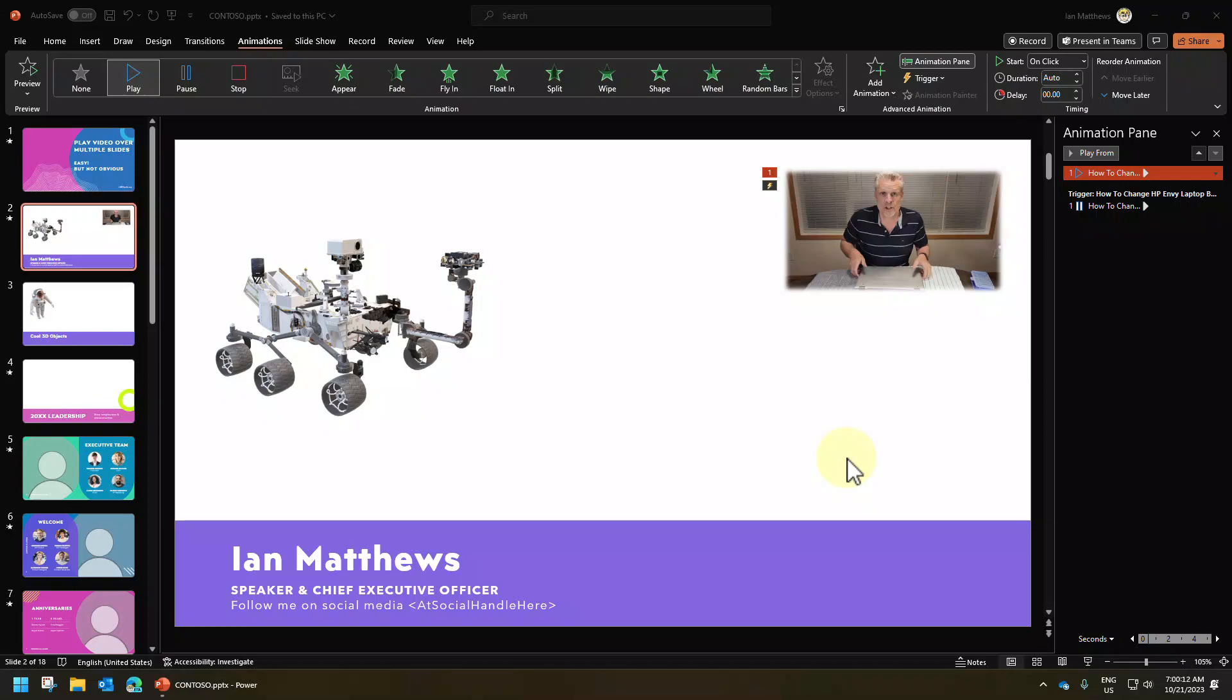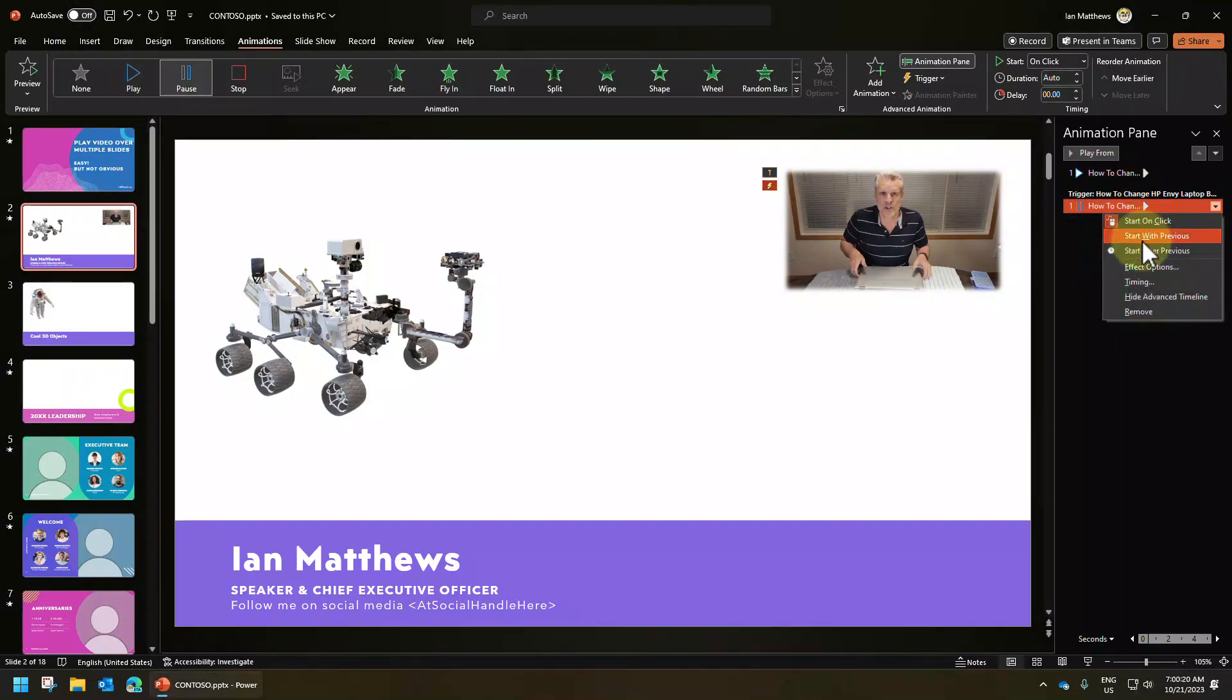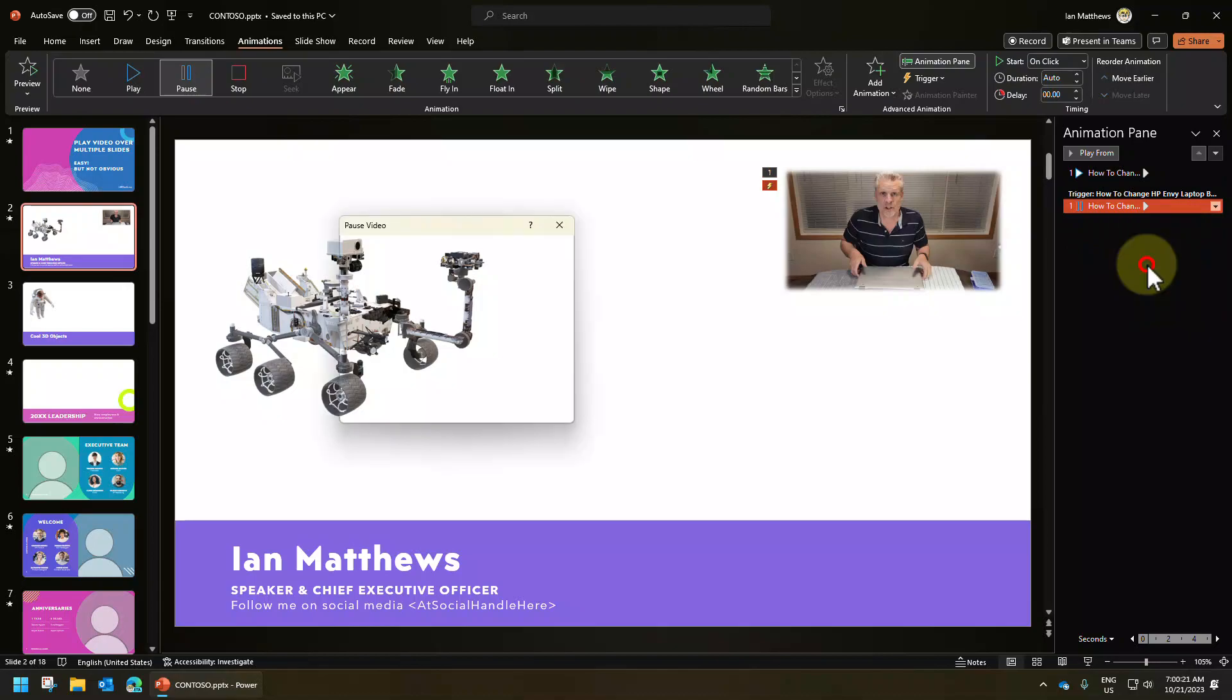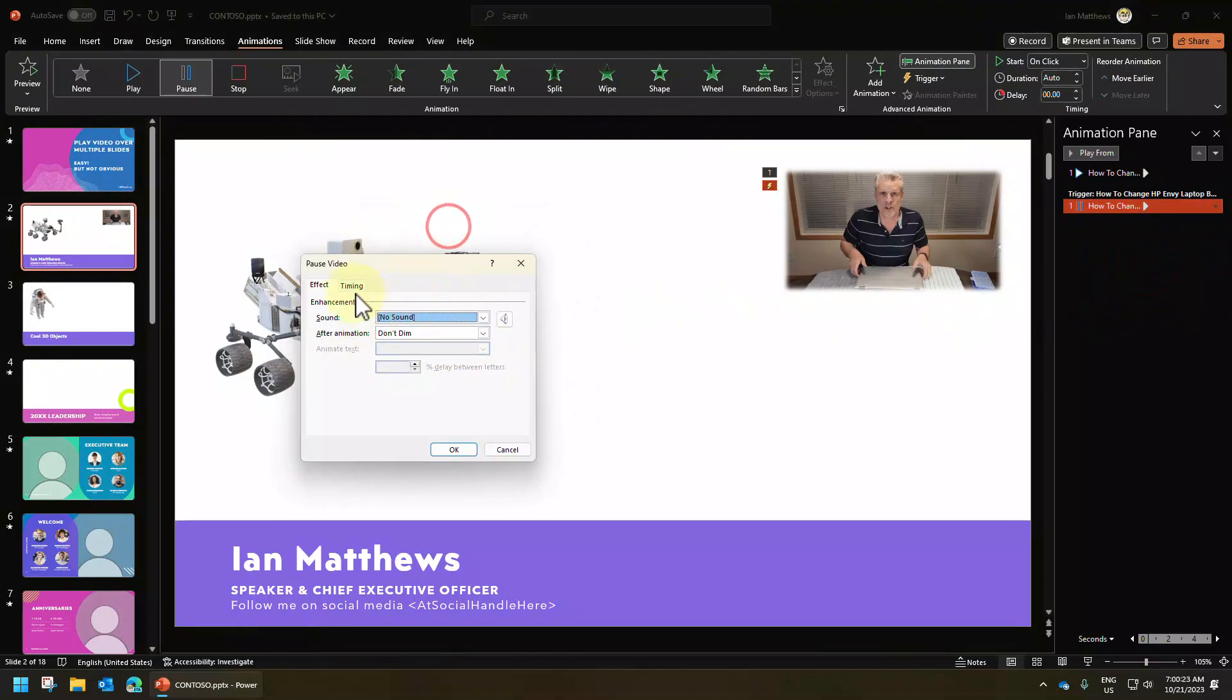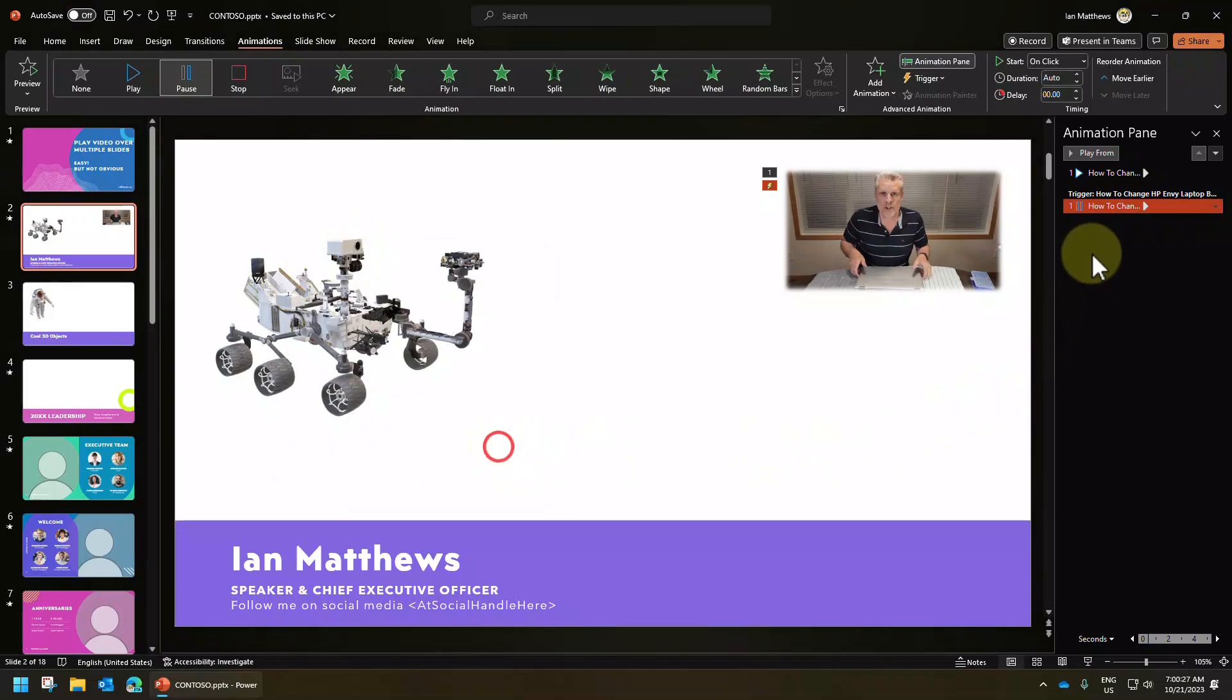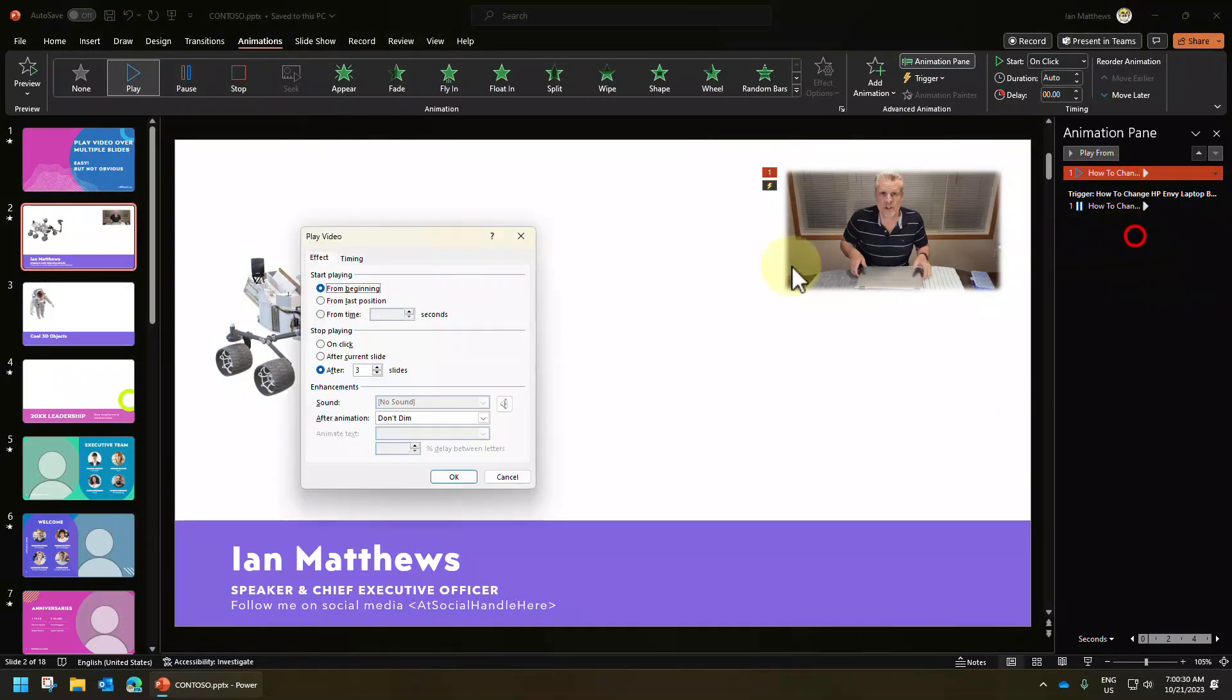Now, there's a second gotcha, which you might have already seen depending on how you set up your video. So let's show you that. If you right click on your animation and you select effect options and you only see this window, that isn't going to work. What you need to do is right click and find this window, the one that says play video.